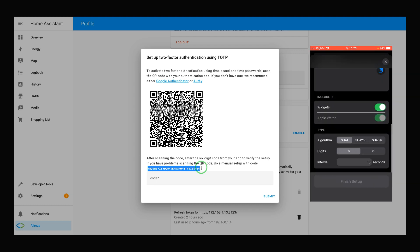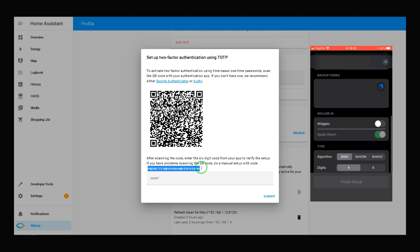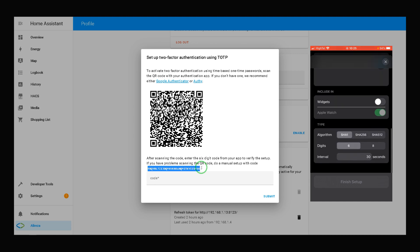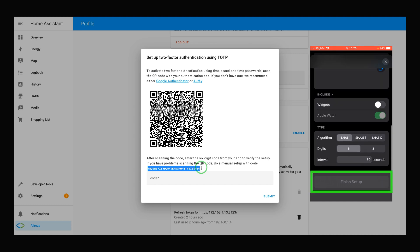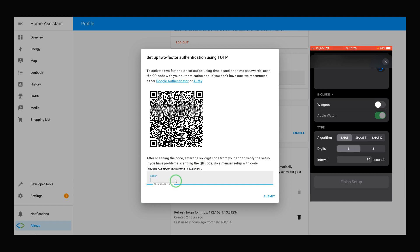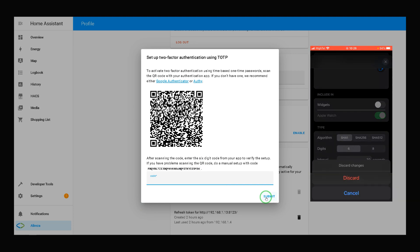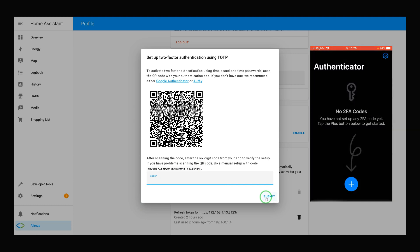After that, after entering the key in the app, Finish Setup will be enabled. By tapping on Finish Setup, it will give you a code. You have to enter the code in this section in Home Assistant. Then, by clicking on Submit, two-factor authentication is enabled. I skip this part as I want to scan the QR code.